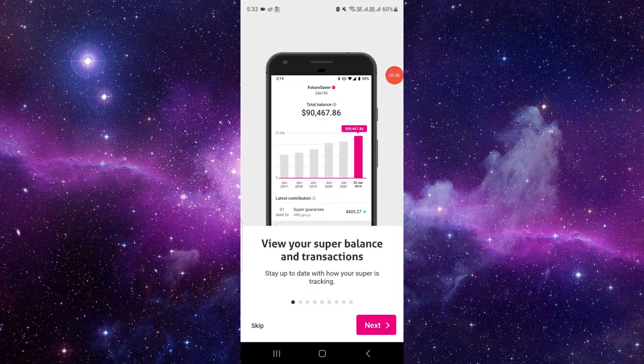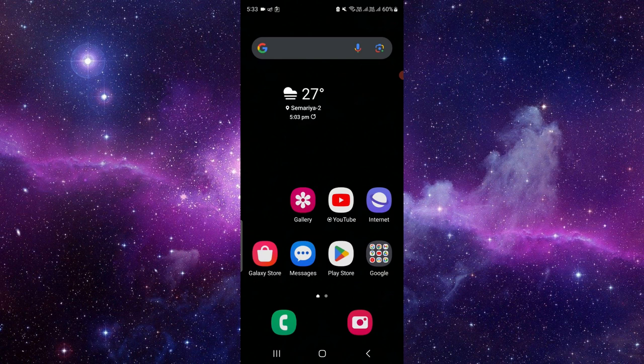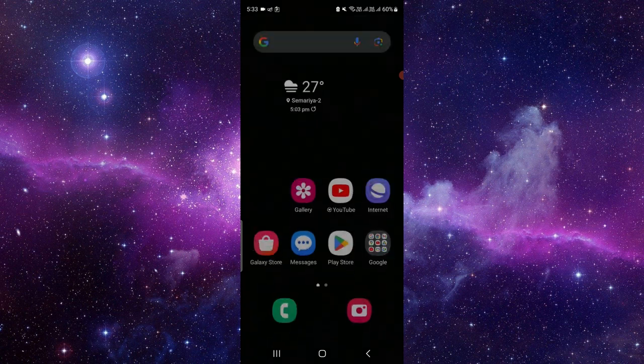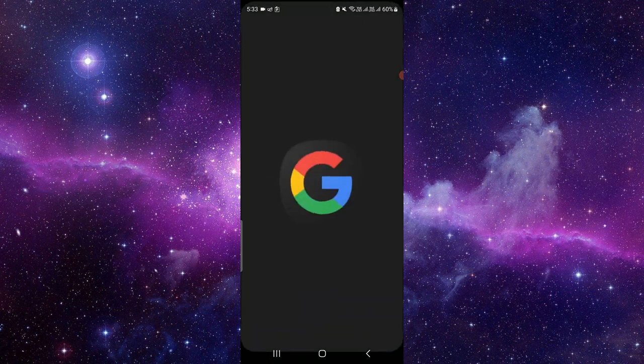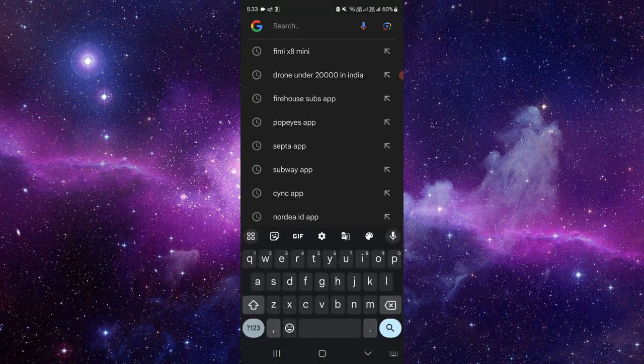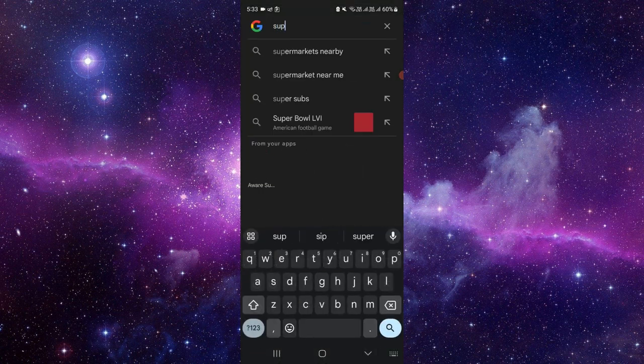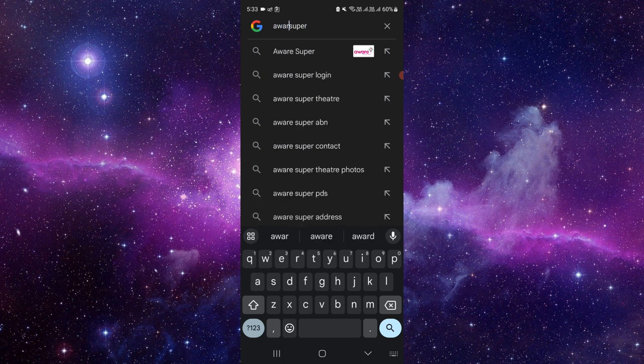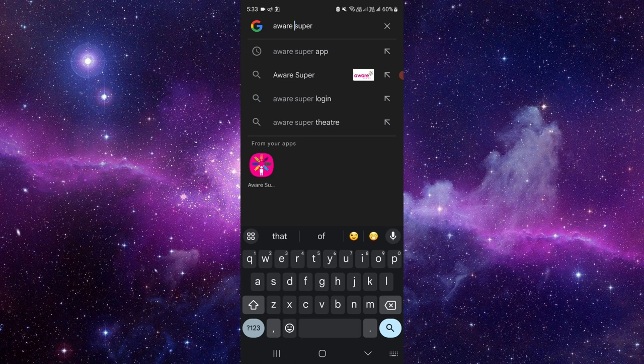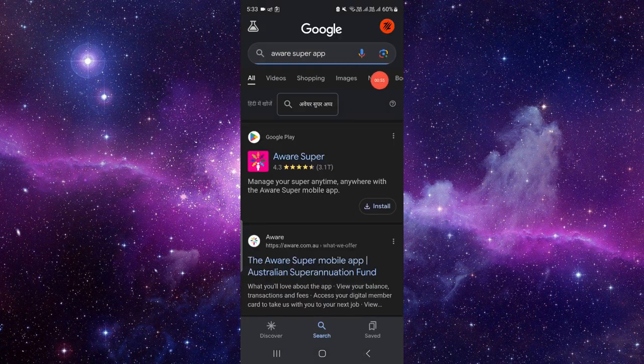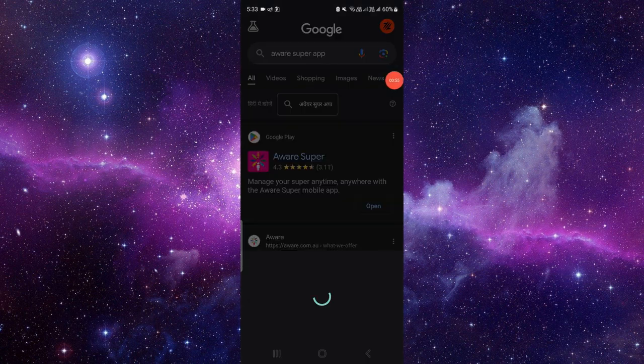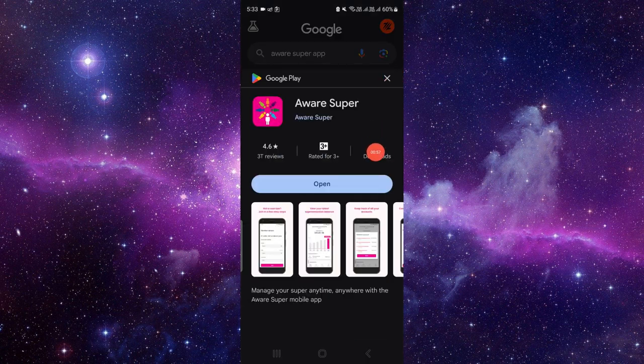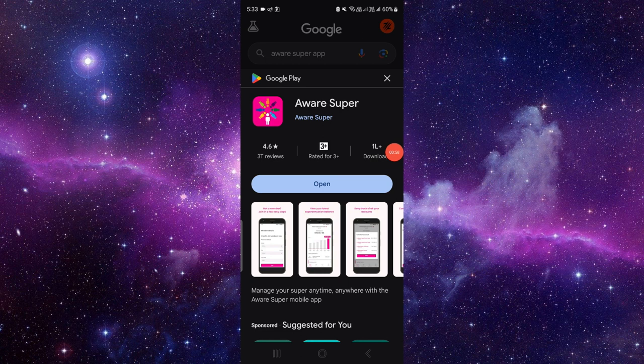If it works, then fine. If it's not working after, then you have to check for the update. Just go right here and in Google, you have to search for the Aware Super app. By this way, you can update it and you can use it.